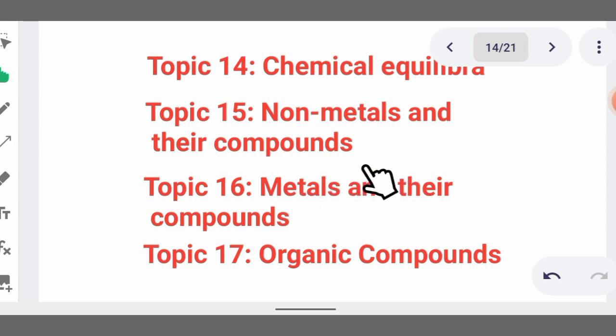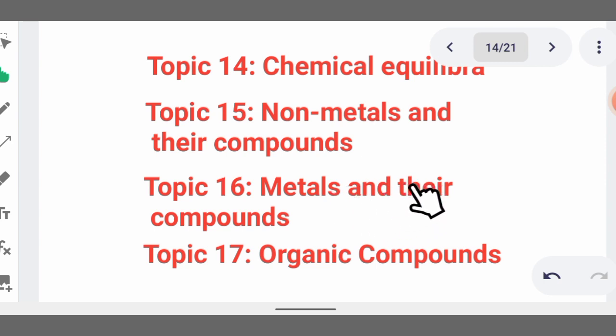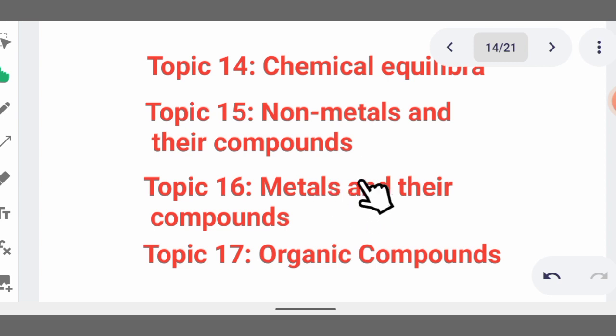Then topic 16 covers metals and their compounds. We have transition elements such as iron, zinc, and copper. You need to know their preparation, characteristics, chemical properties, and physical properties. Topic 17 is organic compounds — compounds containing carbon combined with other elements such as oxygen, sulfur, and the halogens (group seven elements).